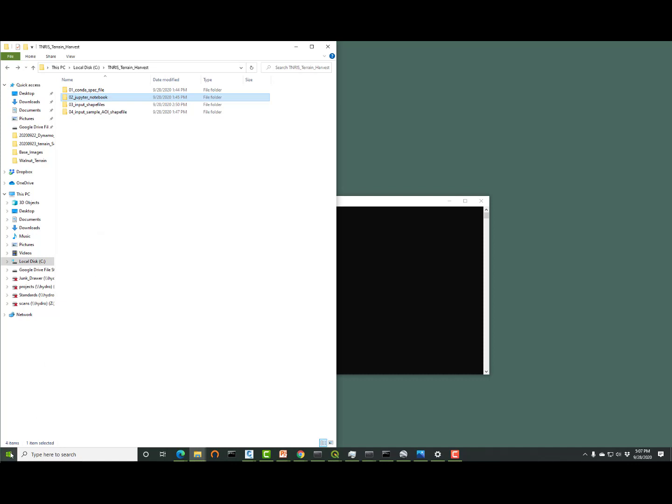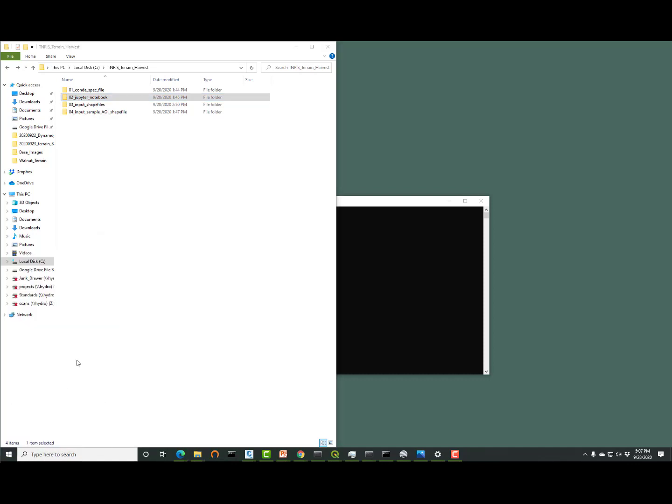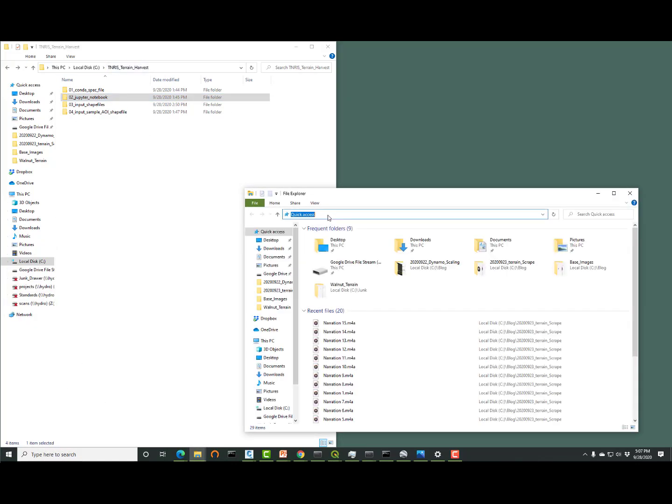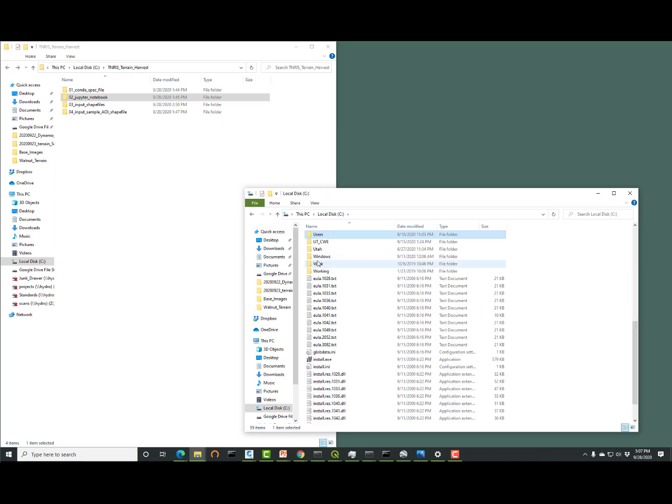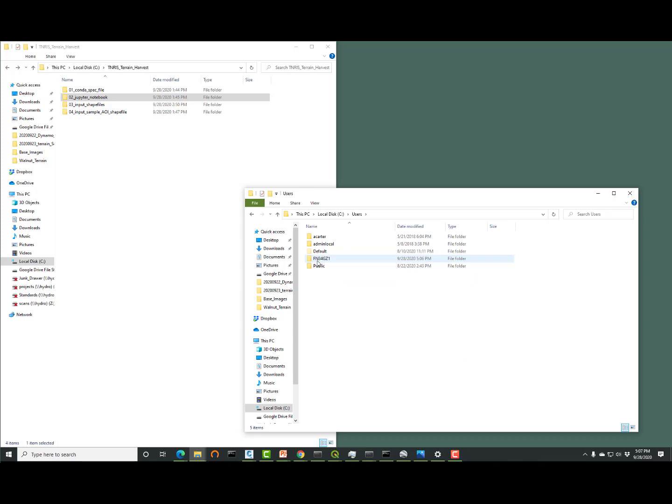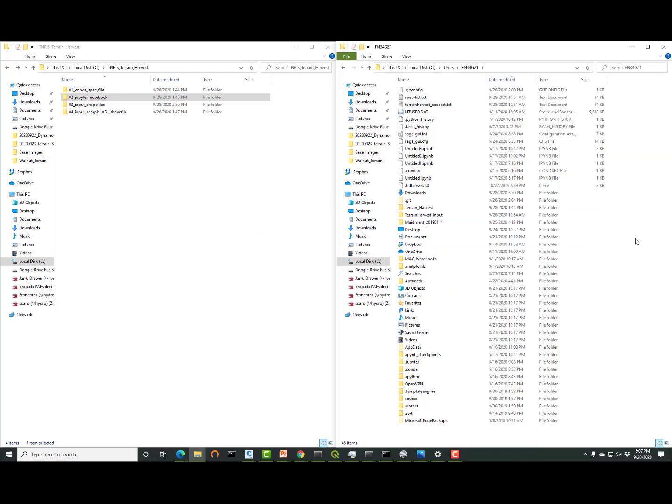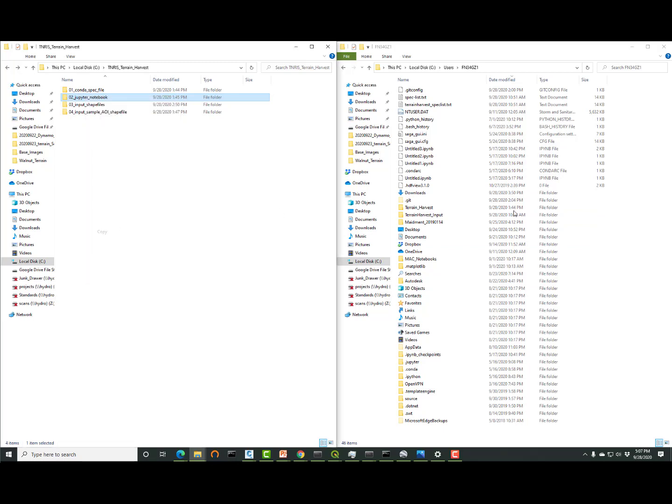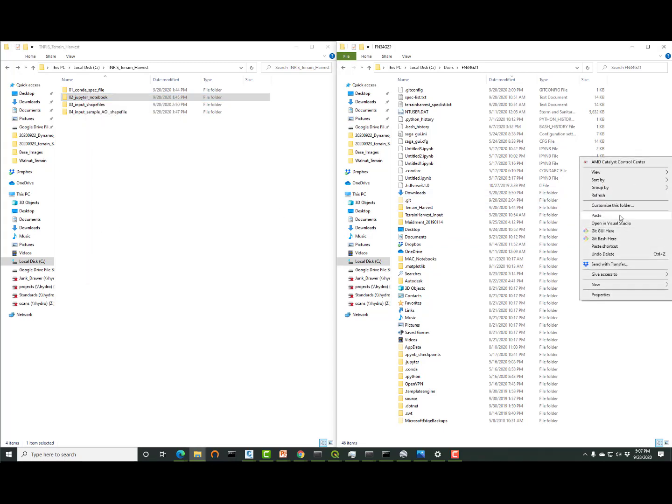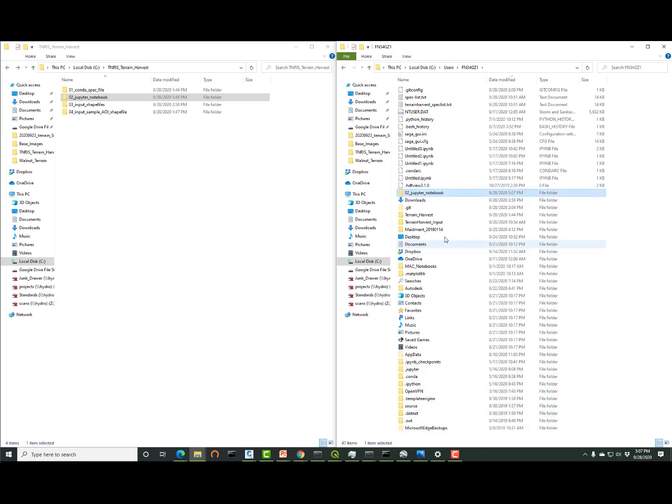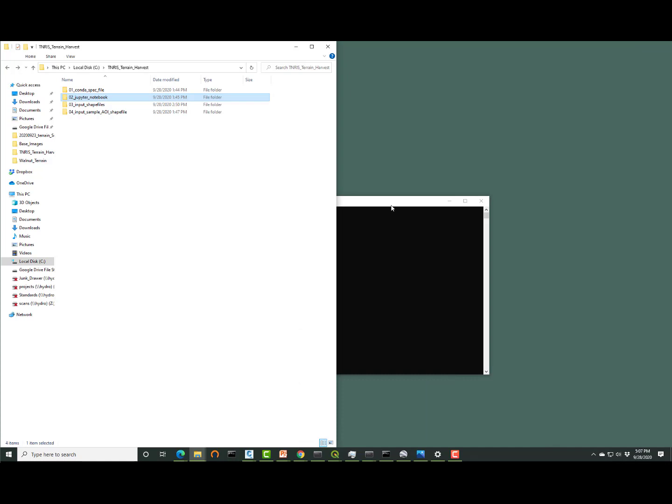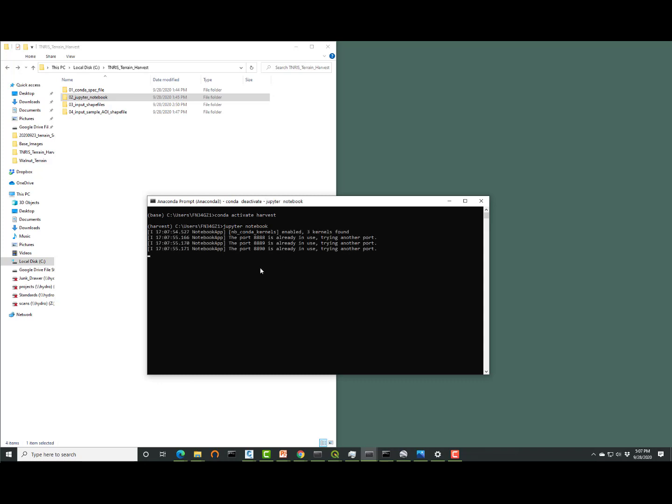Go back to that folder, copy that O2 Jupyter notebook folder, and we're going to put that into the same directory where conda is setting its default path. In my case, it's c colon backslash user backslash fn34, et cetera. I'm going to copy that O2 Jupyter notebook folder. I'm going to paste it right in that folder itself. Once that's finished, then we'll go back to the Anaconda command prompt and we will type in Jupyter, which is spelled J-U-P-Y-T-E-R space notebook and hit enter. That'll kick off Internet Explorer with Jupyter notebook.